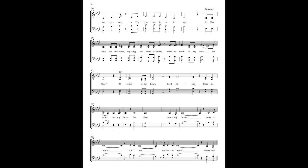there is room at my side for Thee. O come to my heart, Lord Jesus, there is room in my heart for Thee.